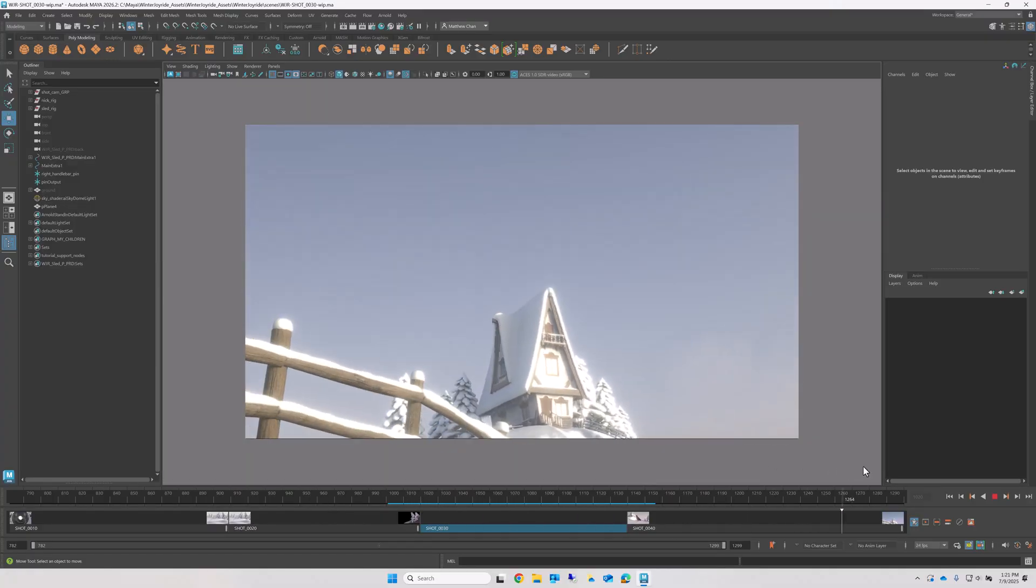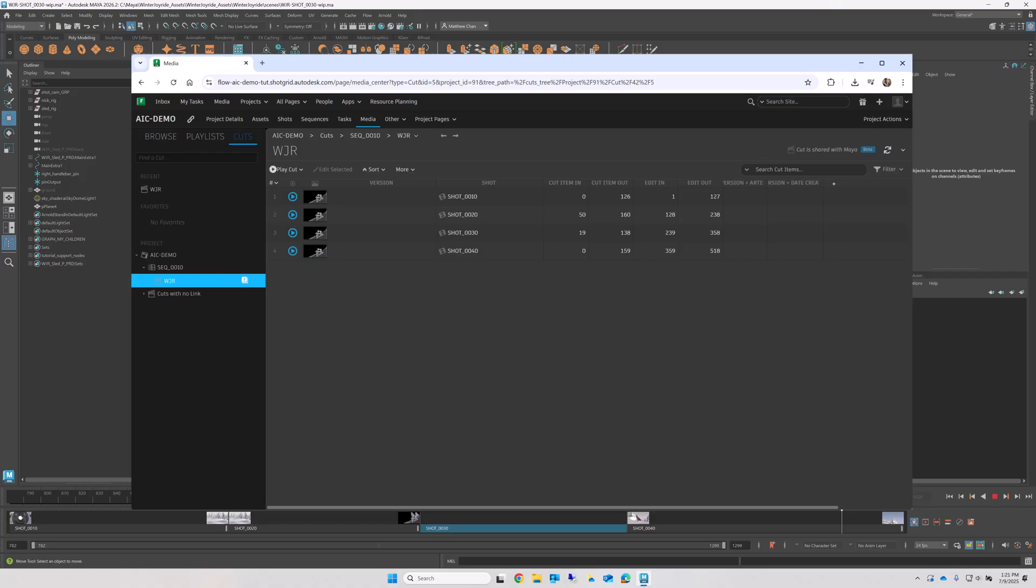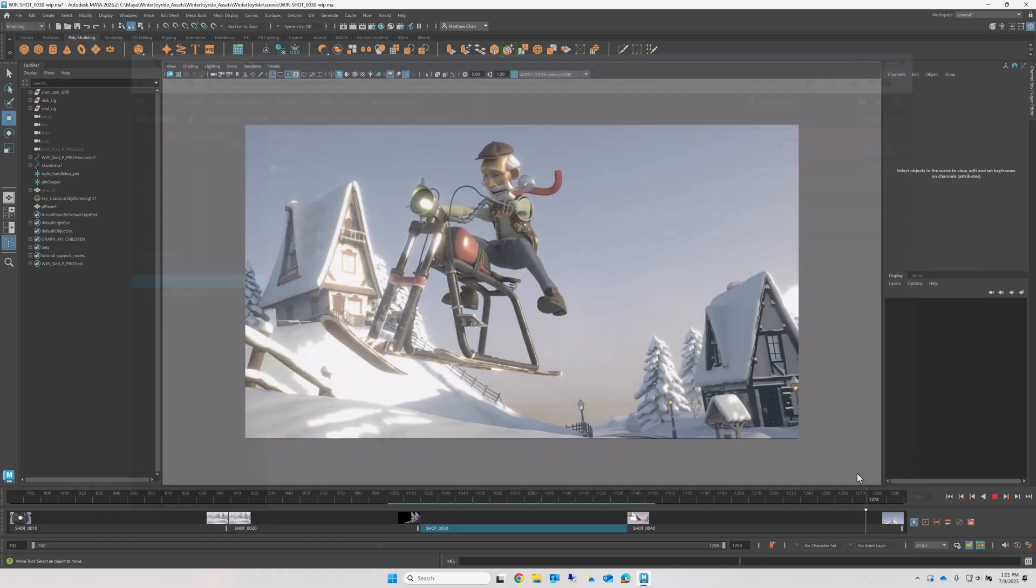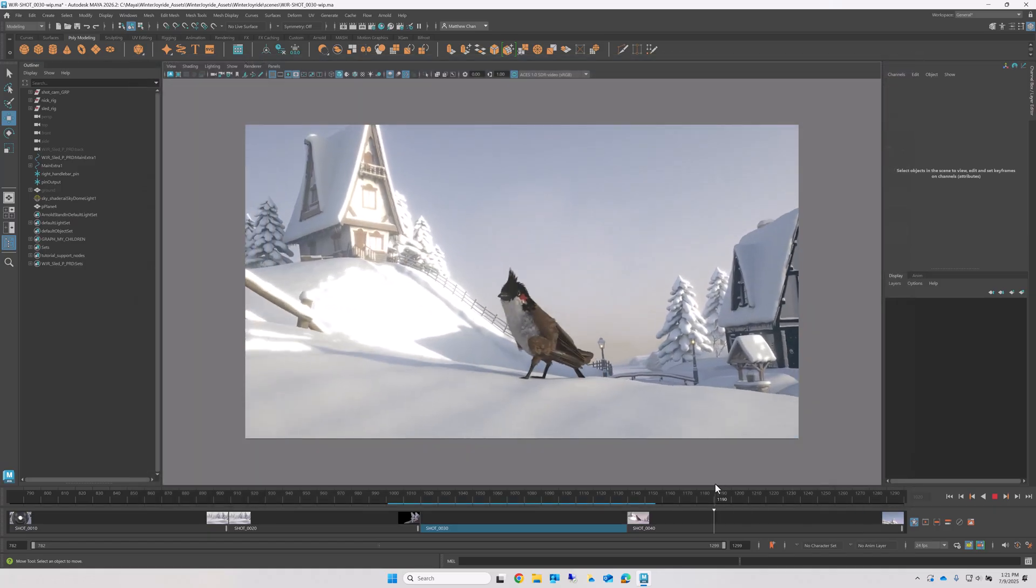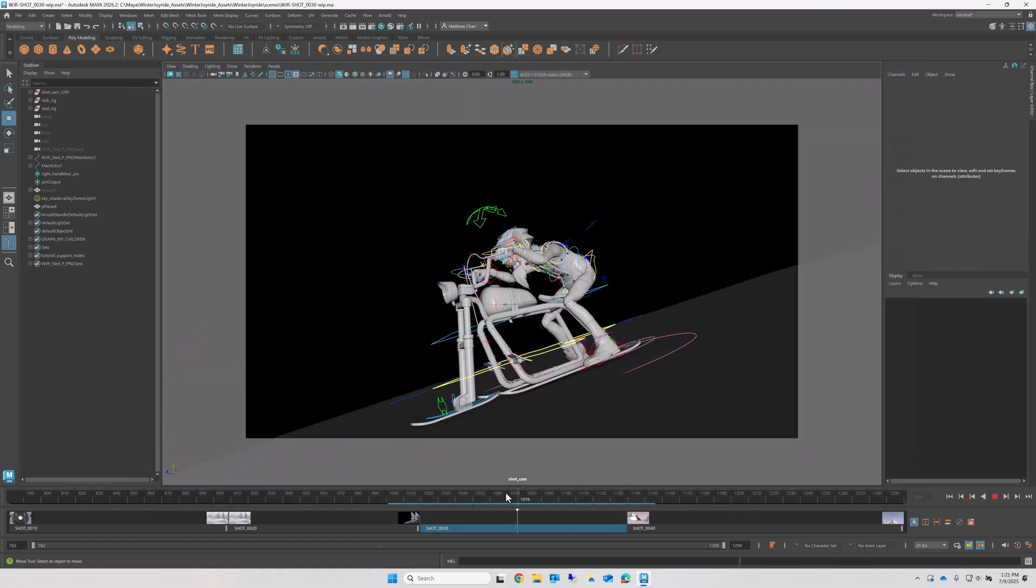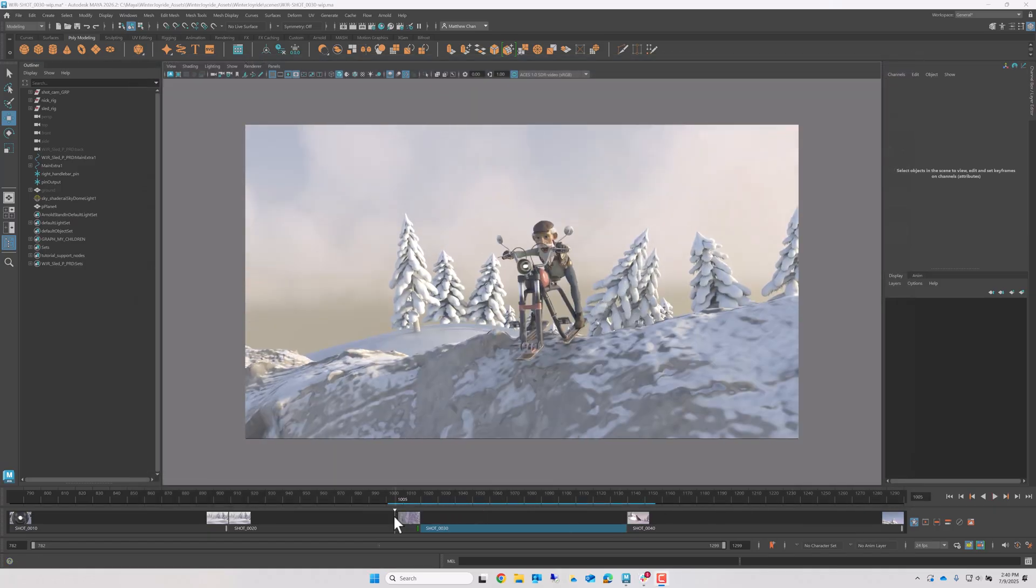This works by importing the latest media of each shot directly from Flow, providing invaluable context to help me match facial expressions, motion, and tempo to the shots around mine.